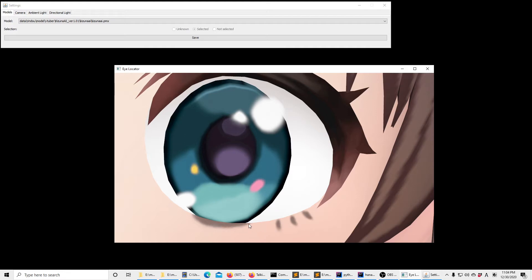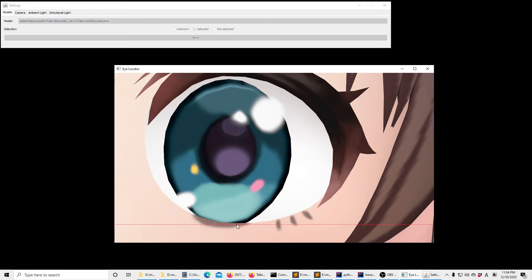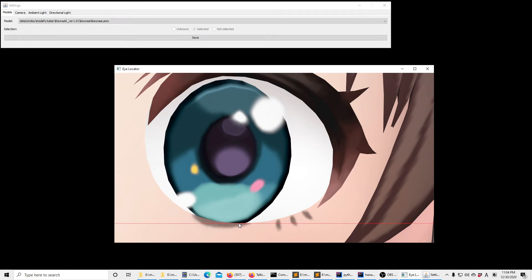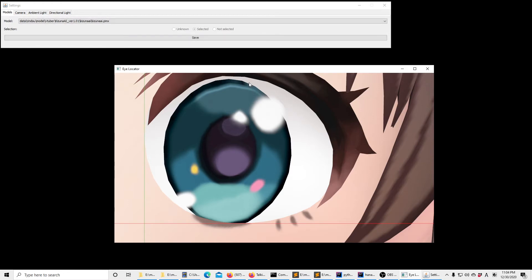We can start annotating. The bounding box of the eye has 4 sides. So to start annotating the first side, I press 1 and I can put the first line over here. I press 2 and then I can annotate the second line.